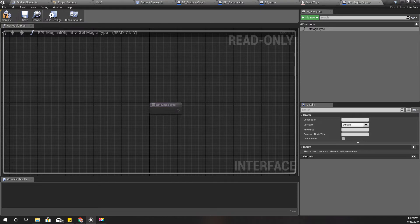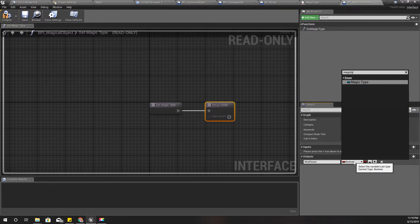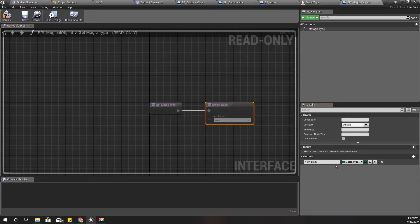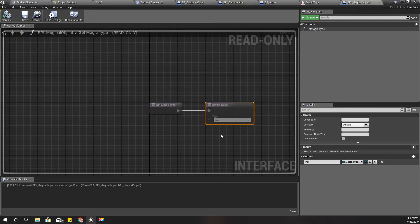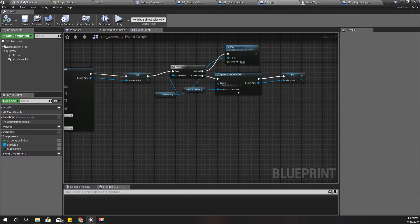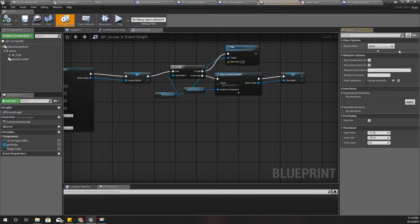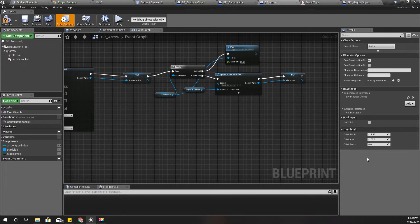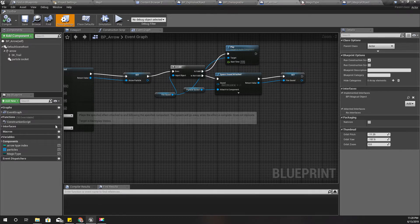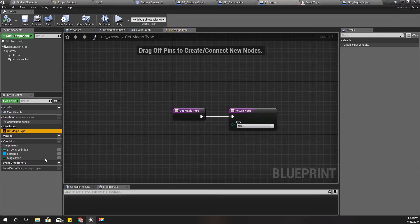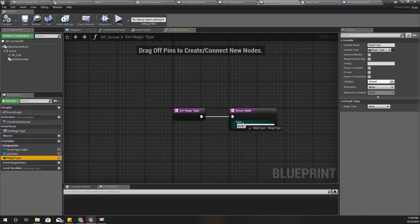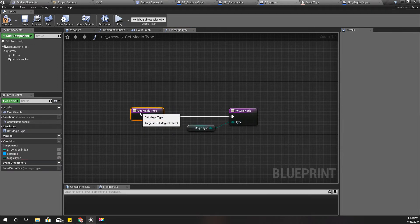Here I'm gonna define a new function get magic type and the output should be magic type. The report value is none and I'm gonna implement that magical object interface in the arrow. Compile and here now I get the get magic type interface function so let's return this one.